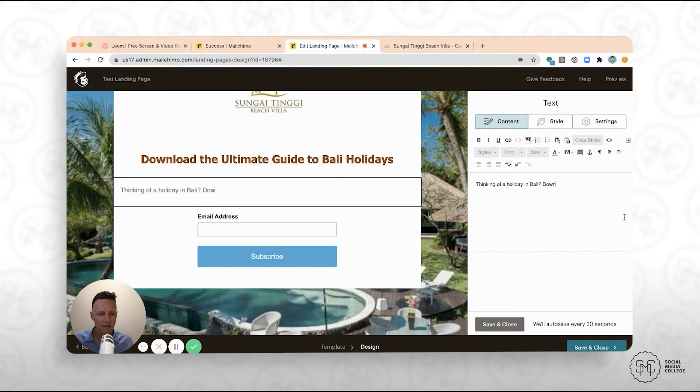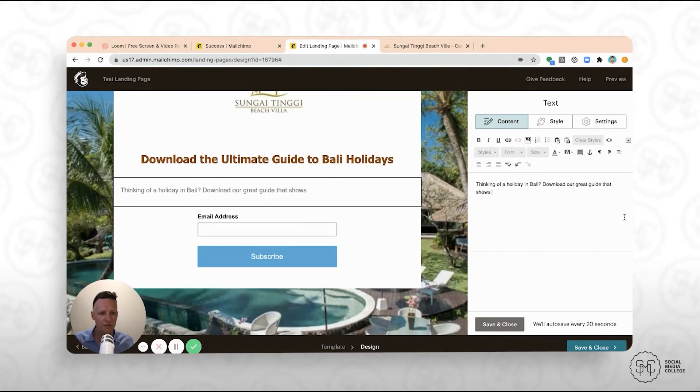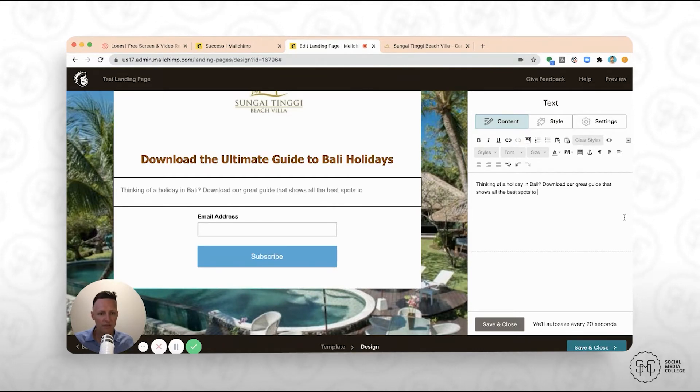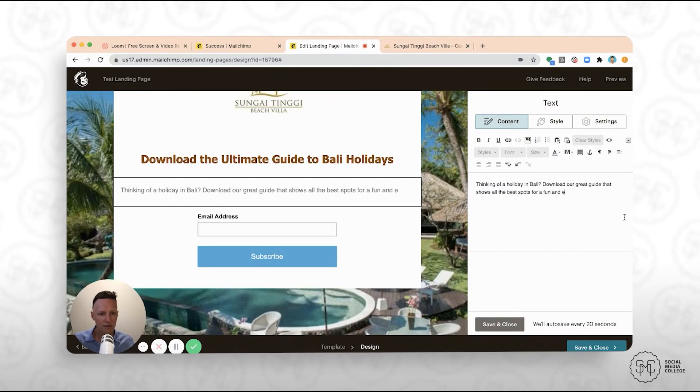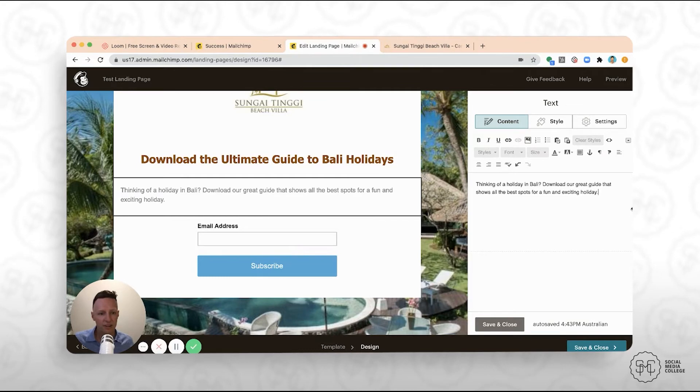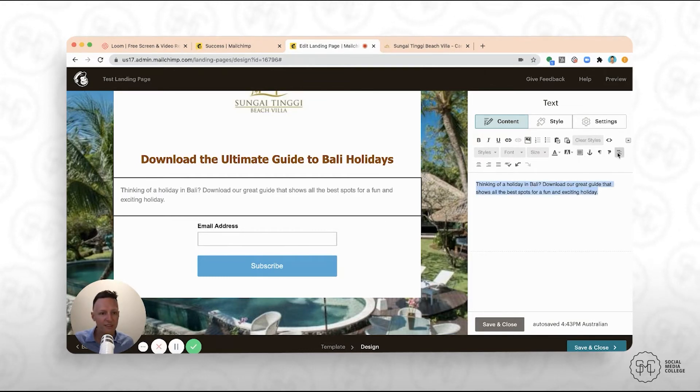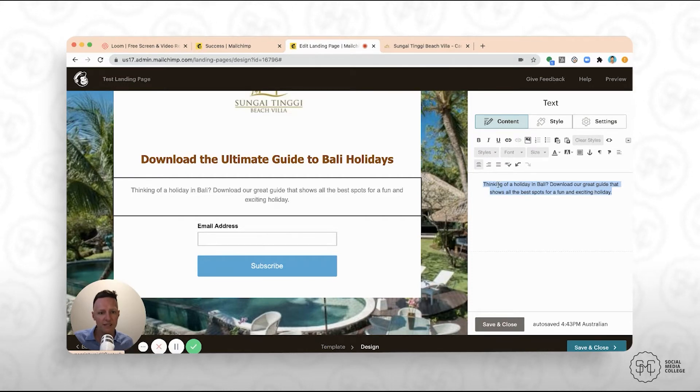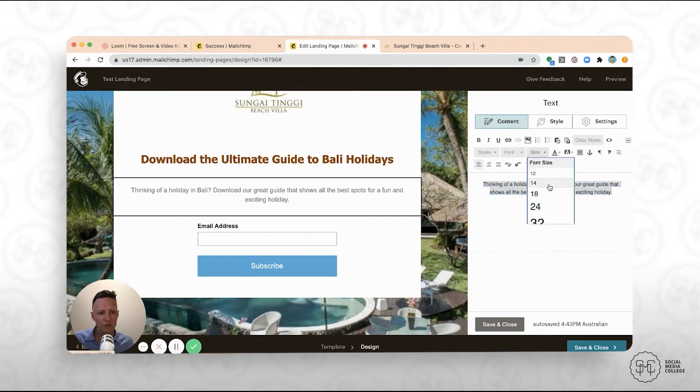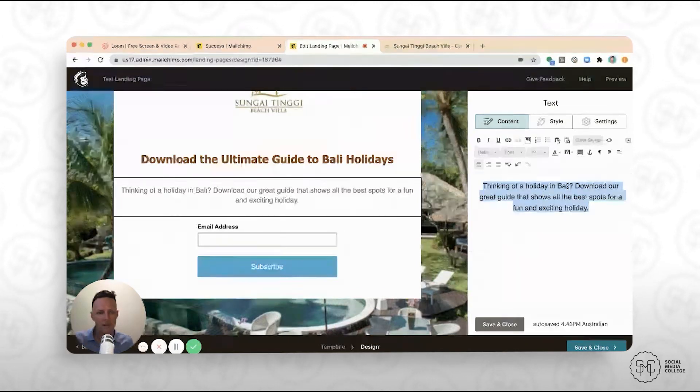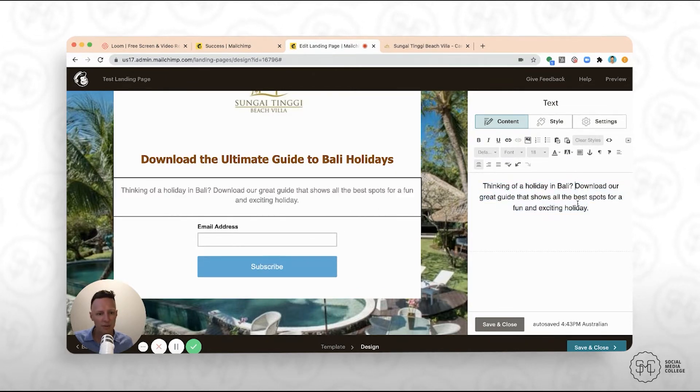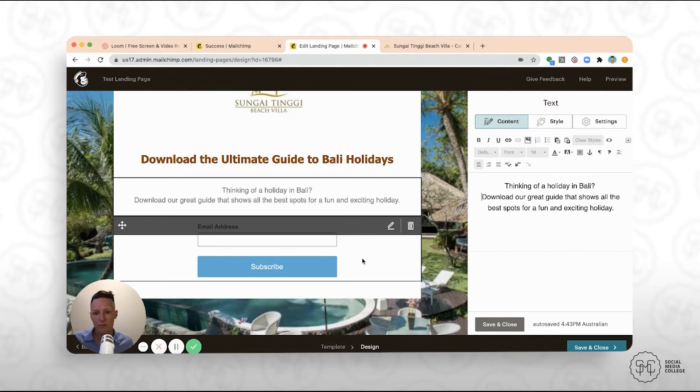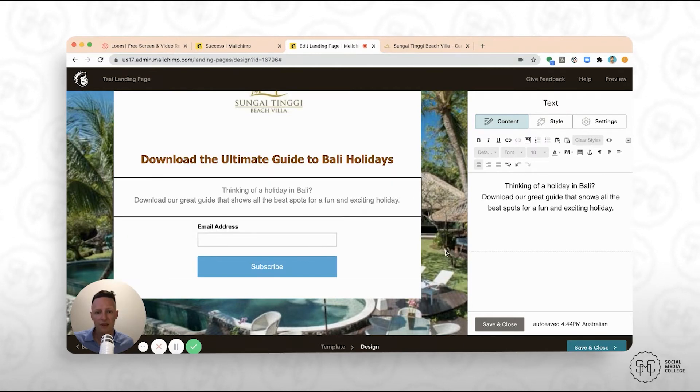So, we've put something here like thinking of a holiday in Bali. Download our great guide that shows all the best spots for an exciting holiday. That's probably in the world, but you understand what I'm on about. And so here what we might want to do is center this in the middle, and we might also just want to slightly increase the size of that and maybe put what's here.